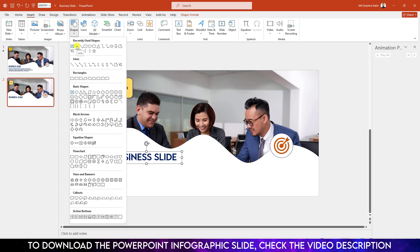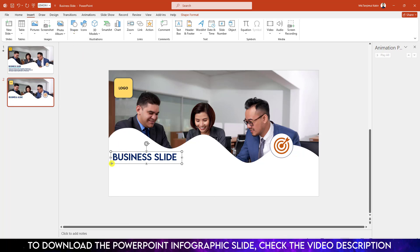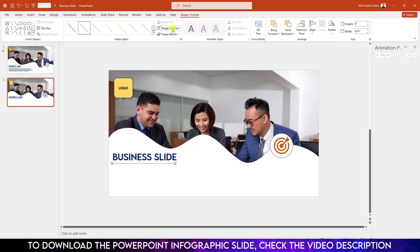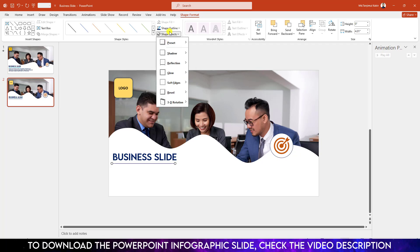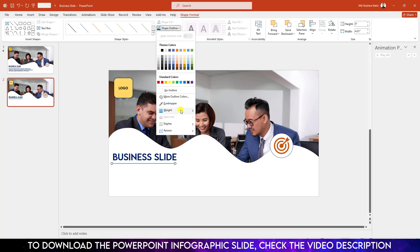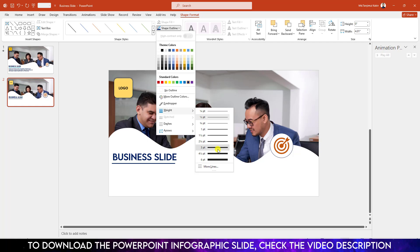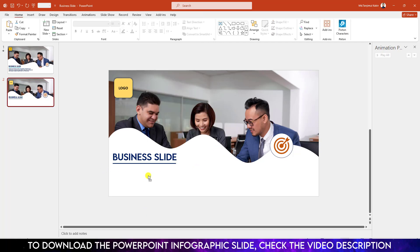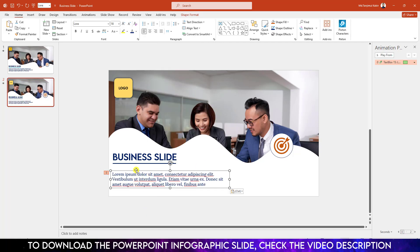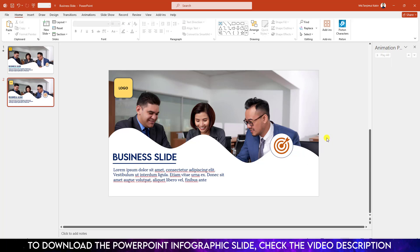Go to Insert Shape, I have to insert a line shape. Hold down the Shift key and drag it over here. Go to Shape Outline and make it this outline color. Go to Shape Outline, go to Weight and increase the width, and place it like this. Let me add some demo text over here.